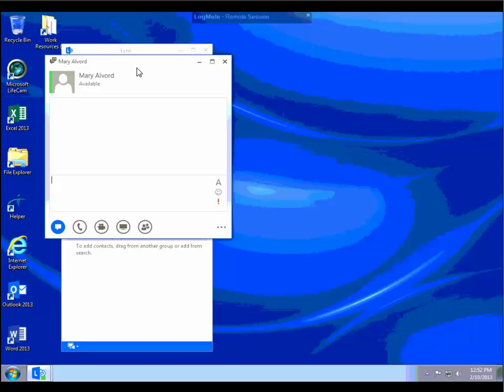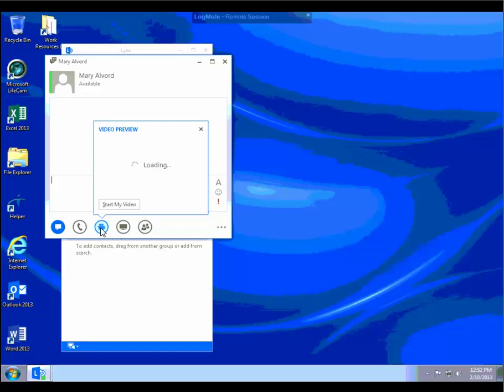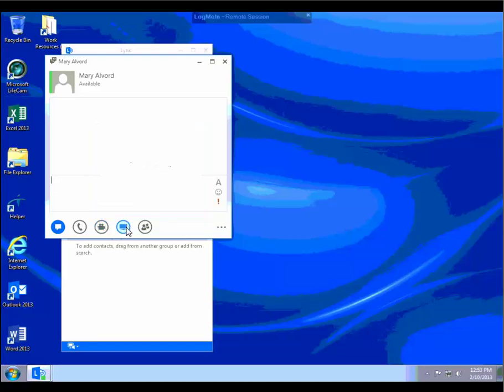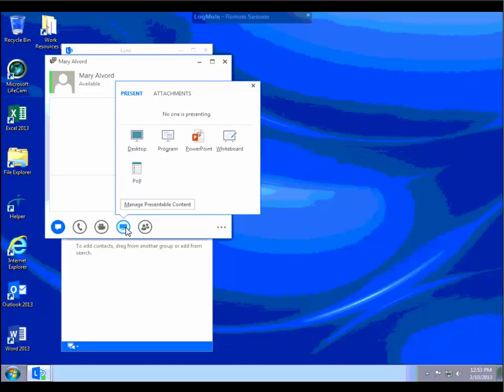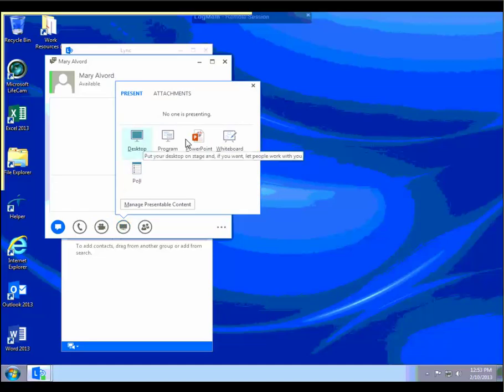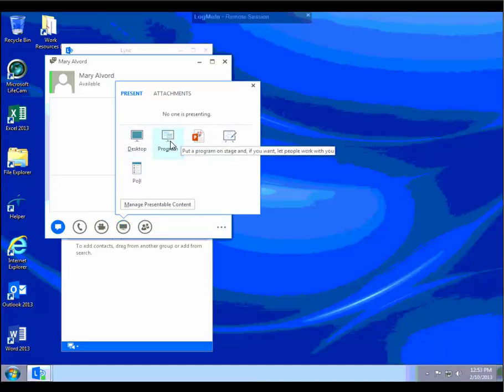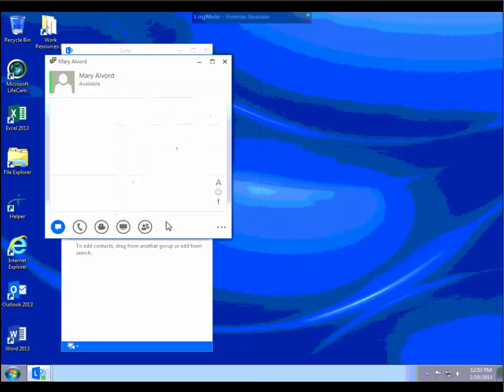The only thing that's been added is if you do have a webcam on your machine, you may click on the video camera to start video during any kind of chat session with another person. Same thing with sharing. You can actually share your desktop or specific programs depending upon how you want to collaborate.